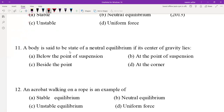MCQ 11: A body is said to be in a state of neutral equilibrium if its center of gravity lies at the point of suspension.